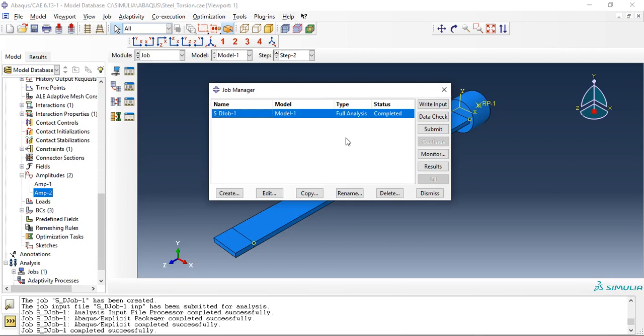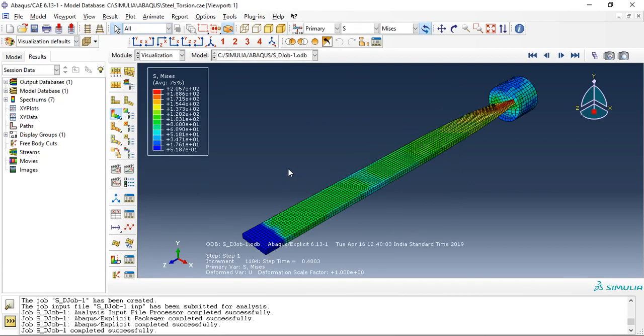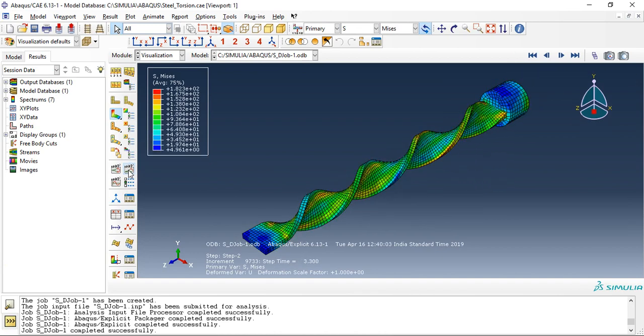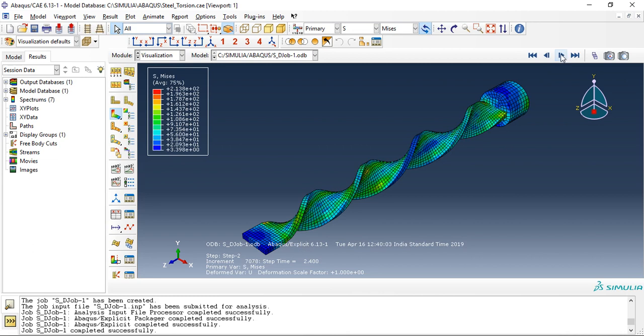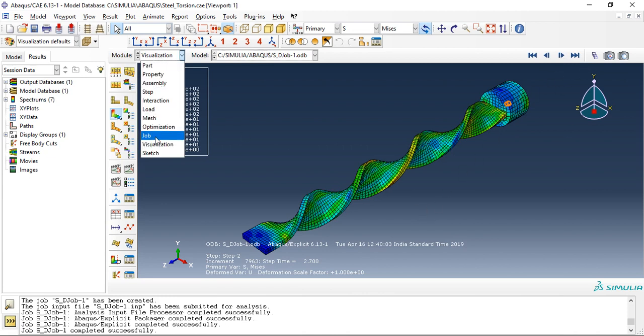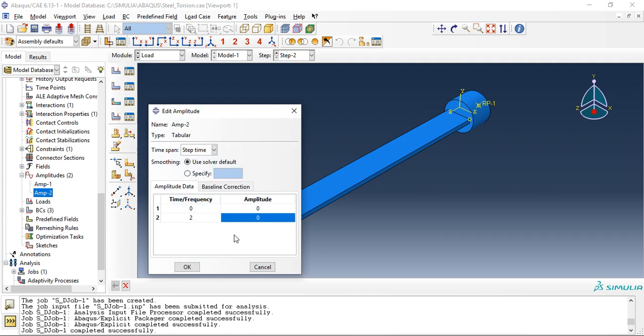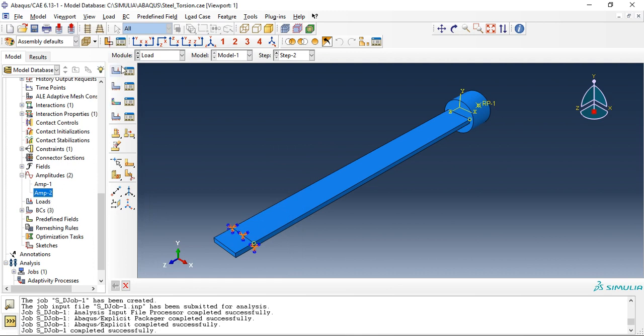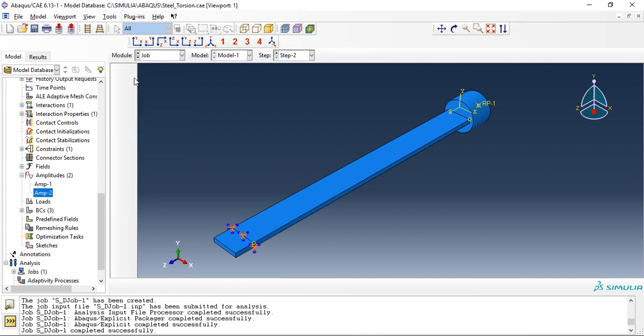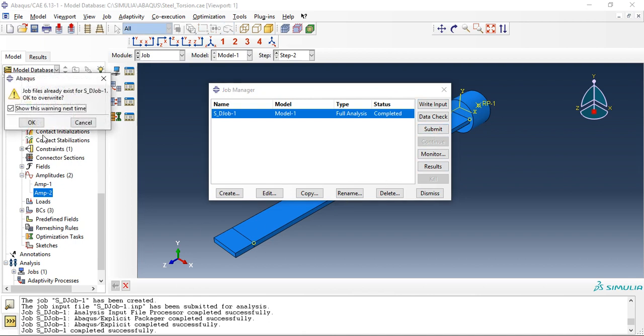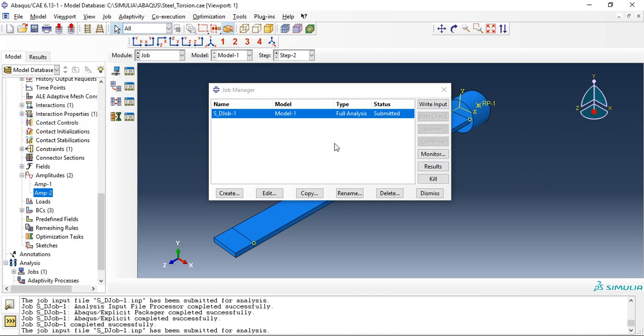This is completed, let's check out the results. There might be some error. Oh, here I have done something wrong, so time frequency not two, it is amplitude we have one. Let's submit it again, wait for the results.